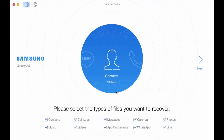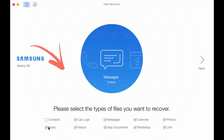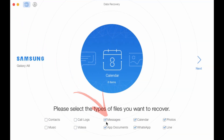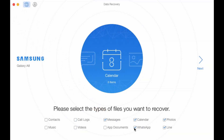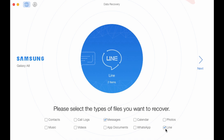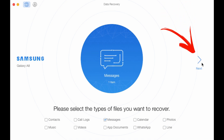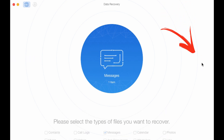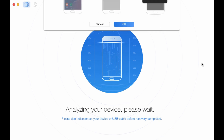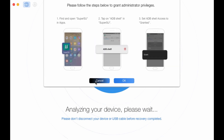Select Messages. Here you can select only messages to scan, which will save you time. Wait for a while, and you will preview all your lost messages in well-organized order.